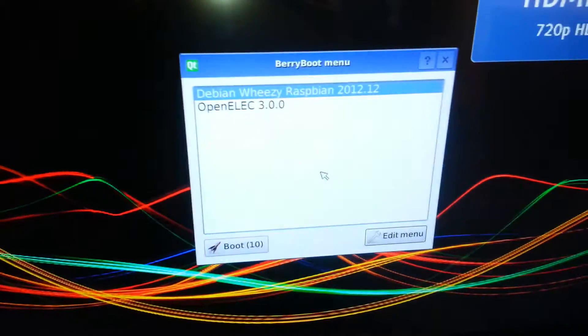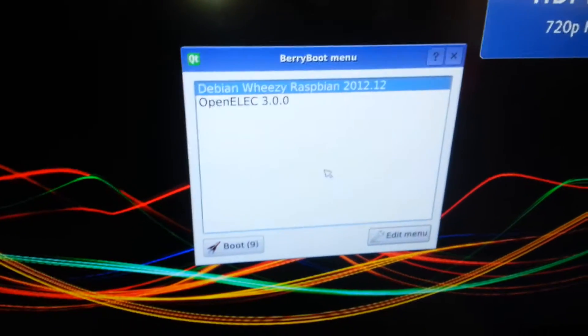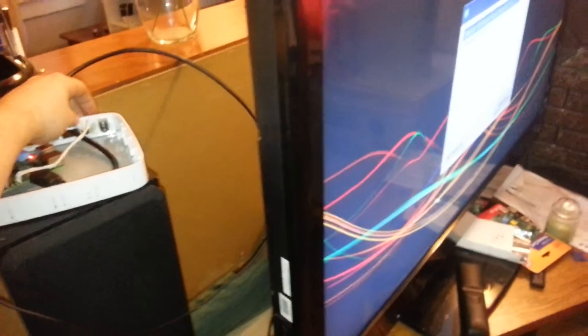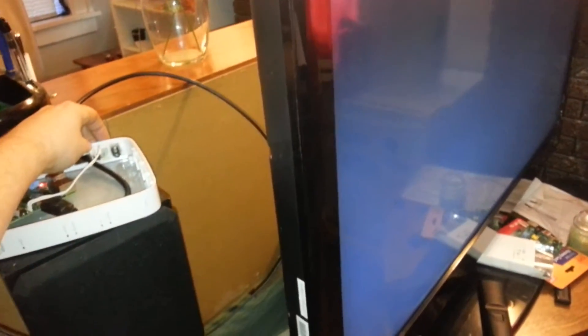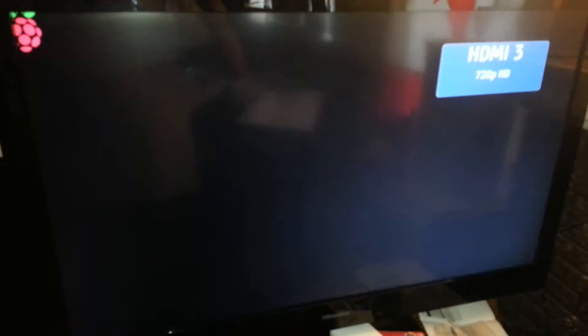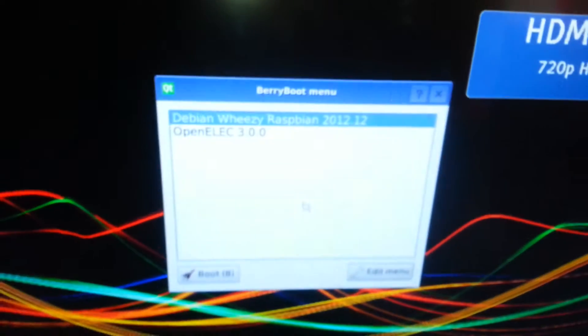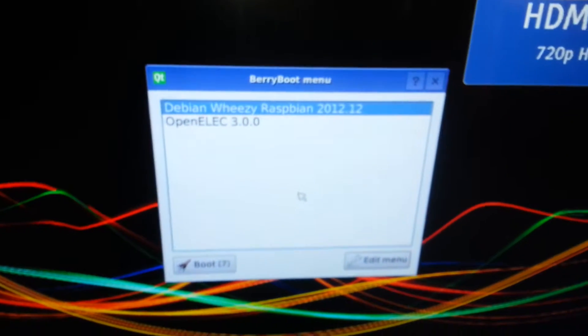There we go. As you can see we have Berry boot sitting there. I've pushed in the switch and released it. As you can see it went away, and there we go - there's Berry boot once again.